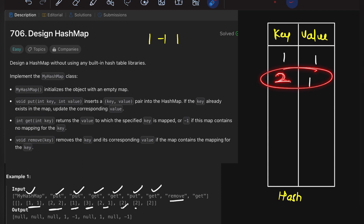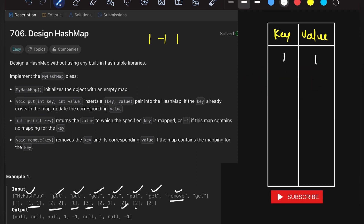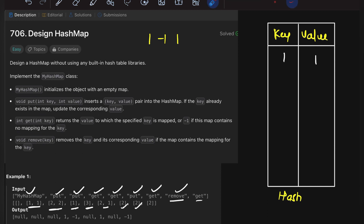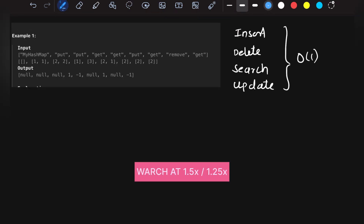Now comes remove(2). We remove the whole pair corresponding to key 2 — the entire pair gets deleted. Now get(2) is called: do we have key 2 in the hash table? No. So the final output is minus 1. That's the output corresponding to this example.